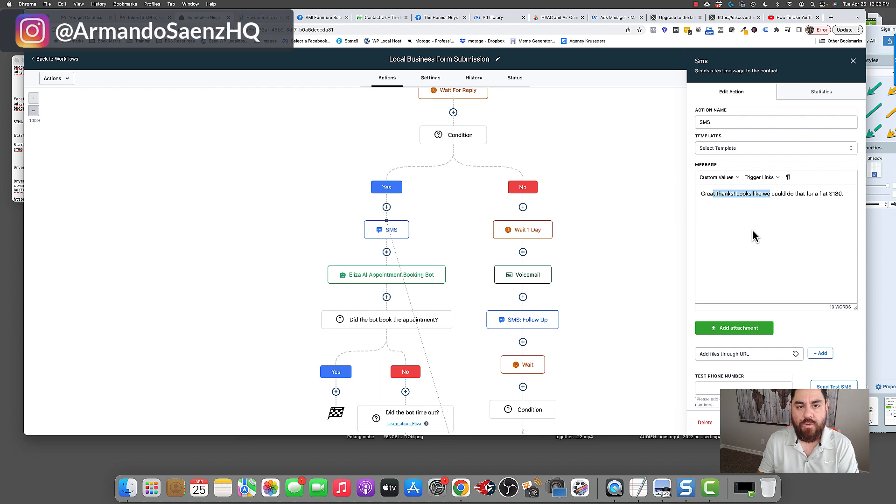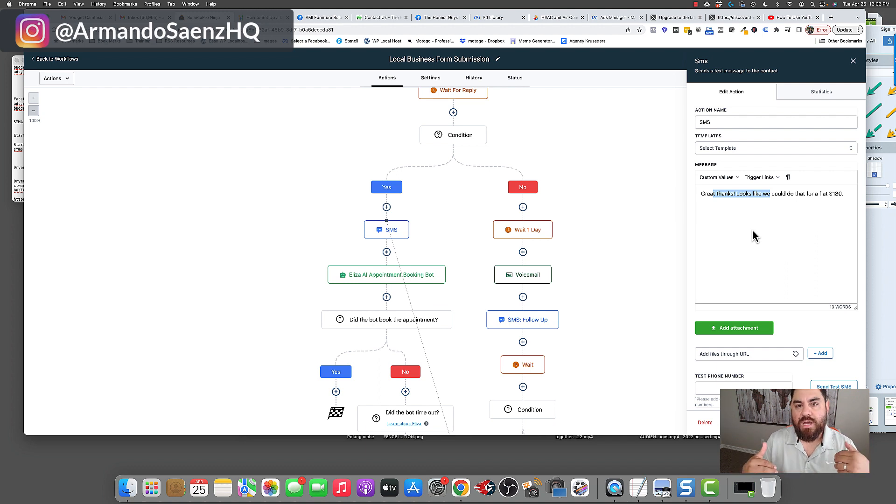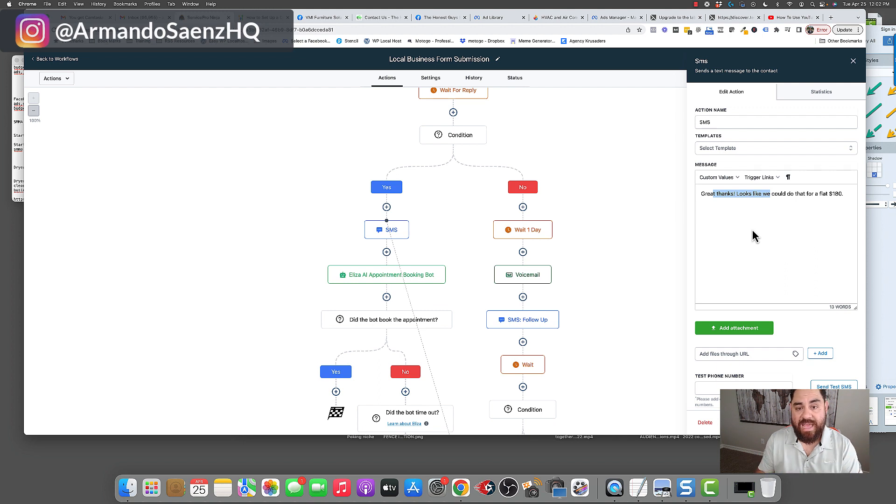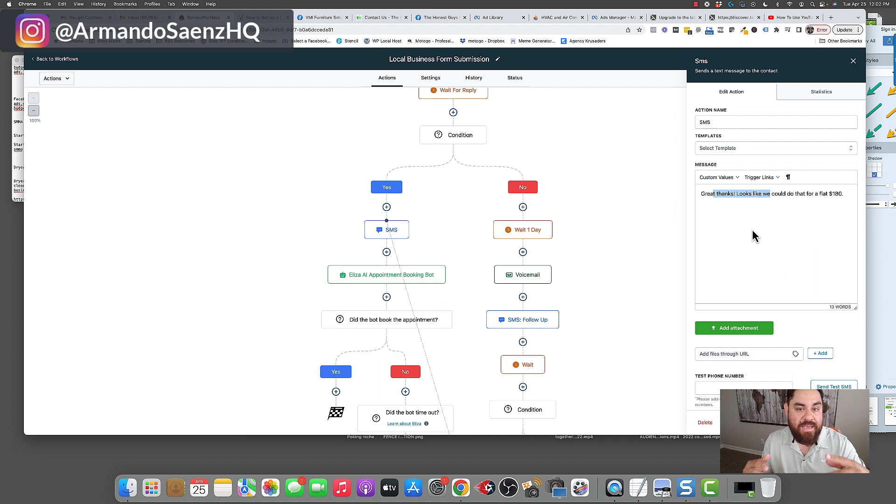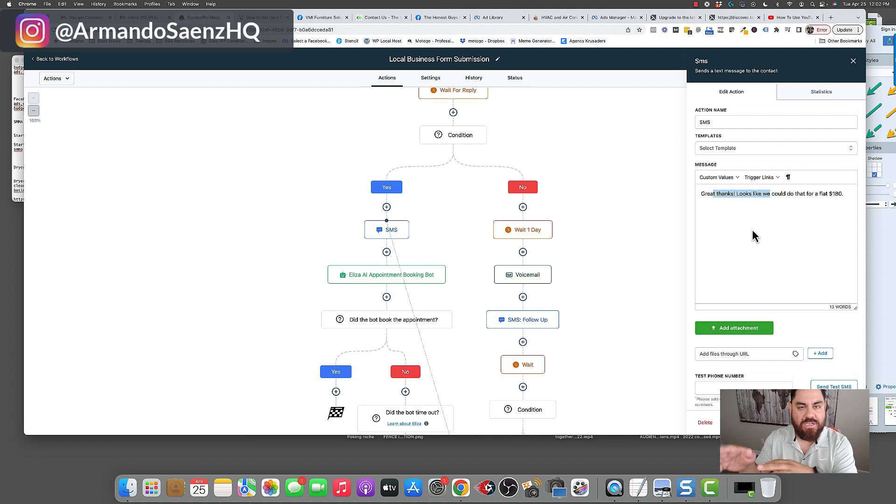Now, like I mentioned before, this exact workflow is linked below. If you want to try this out, you can. The moment you click that link, and you go through the trial period, this will import into your account, and you just come in here and change a few things, and it's ready to rock and roll.